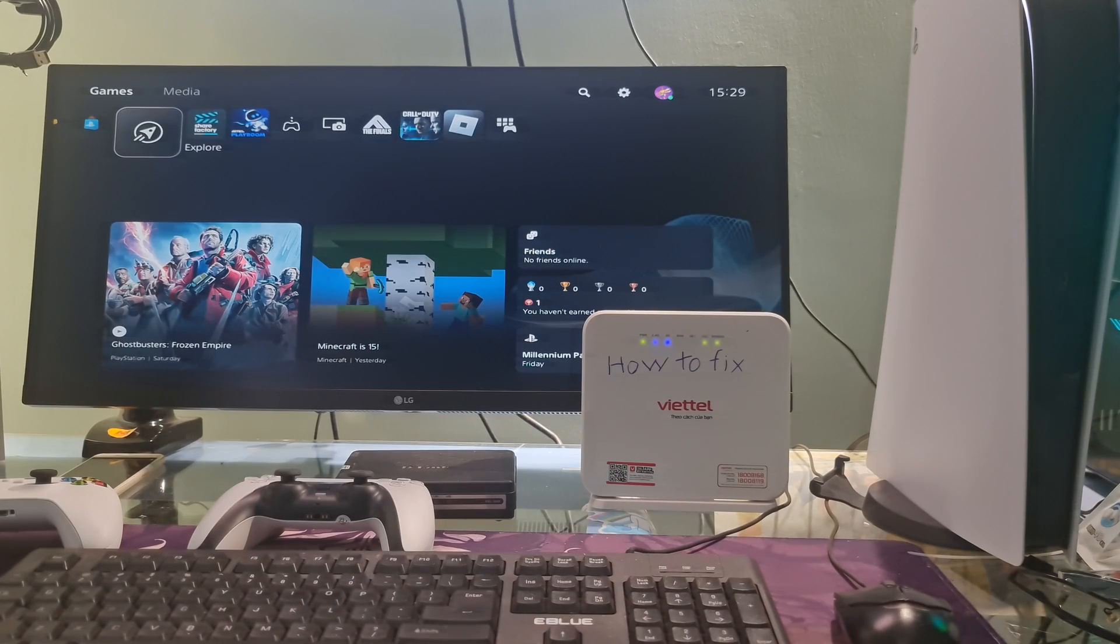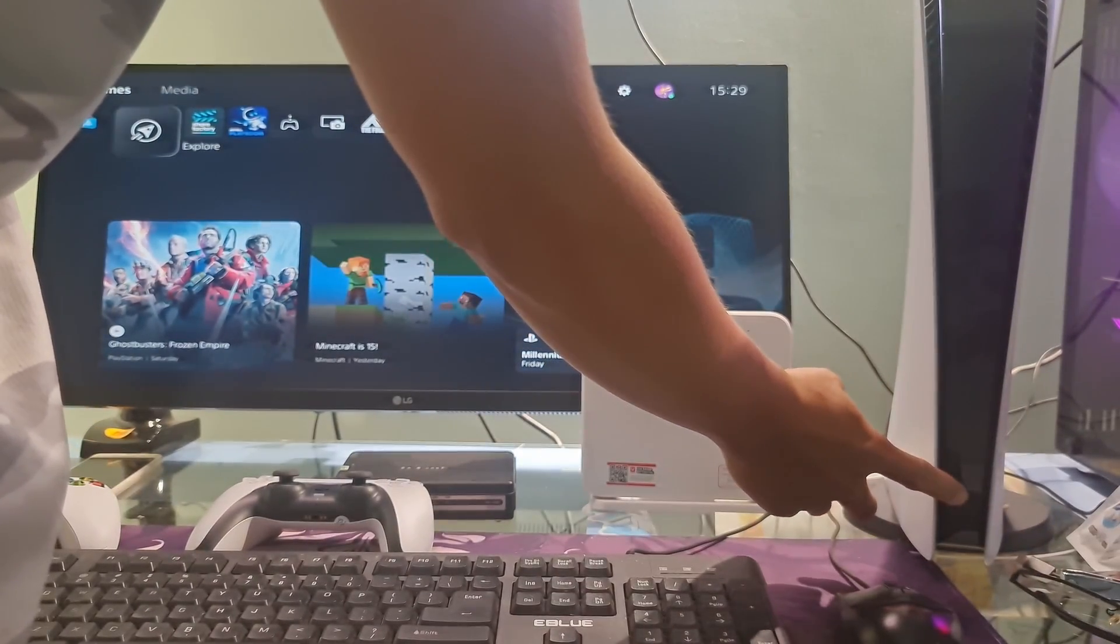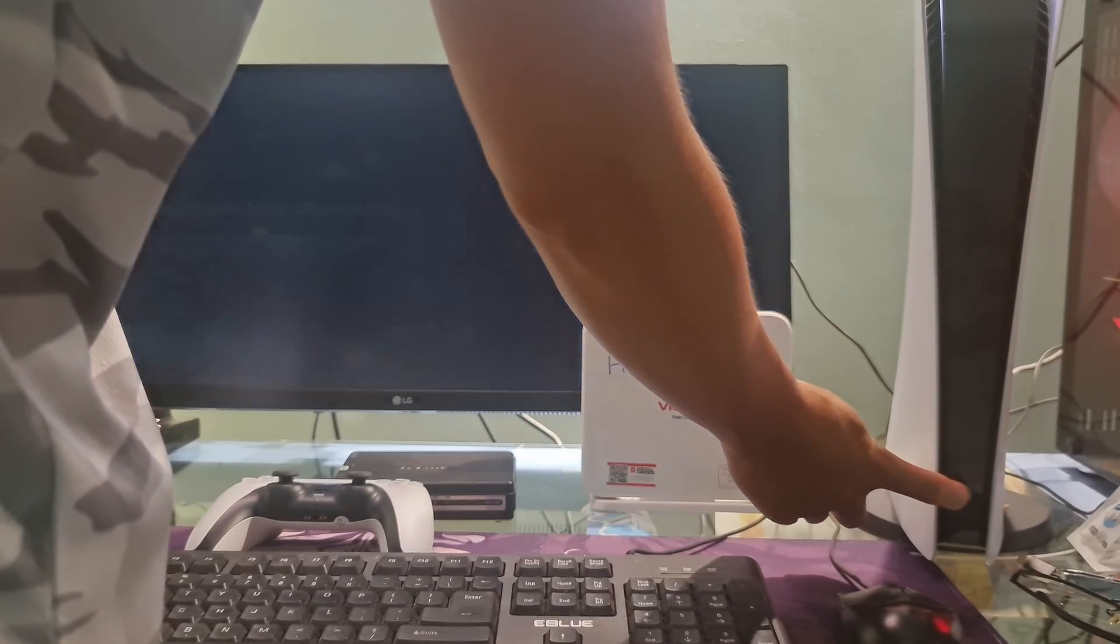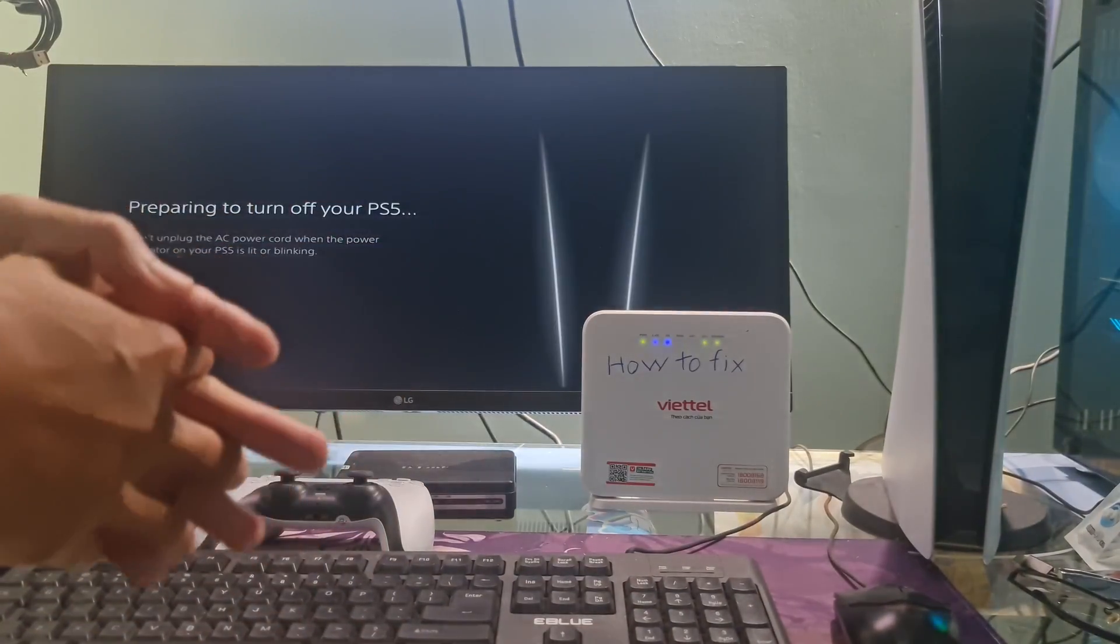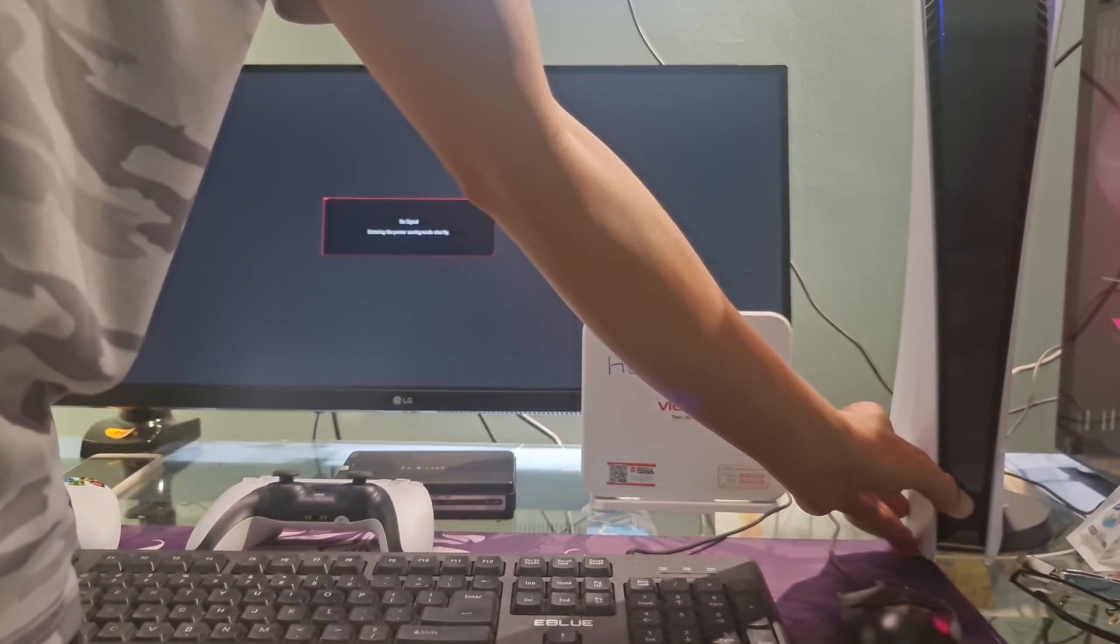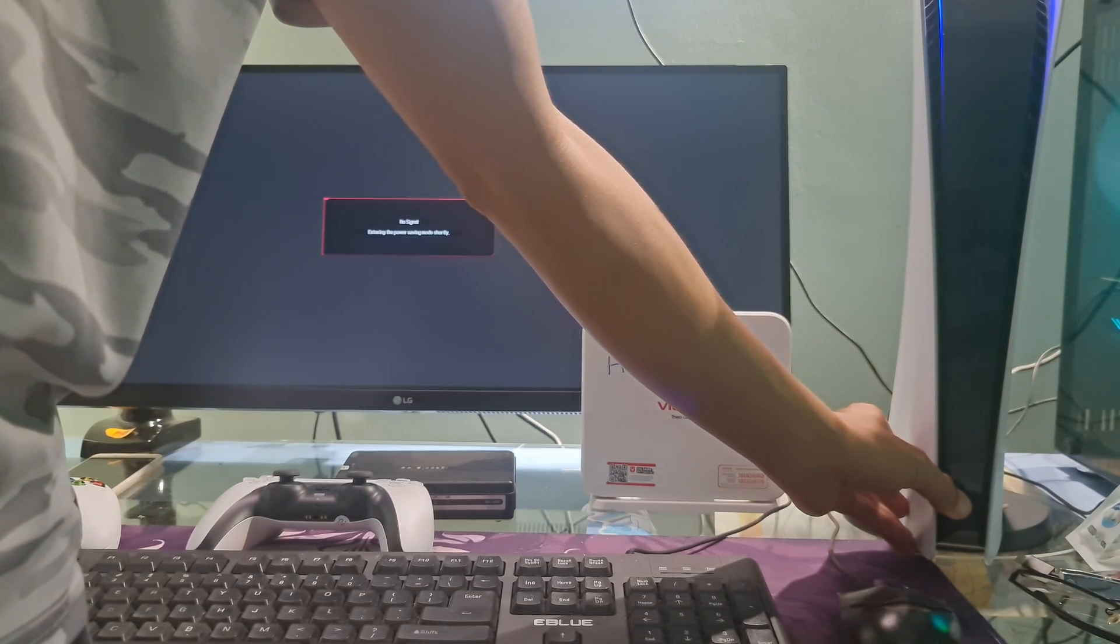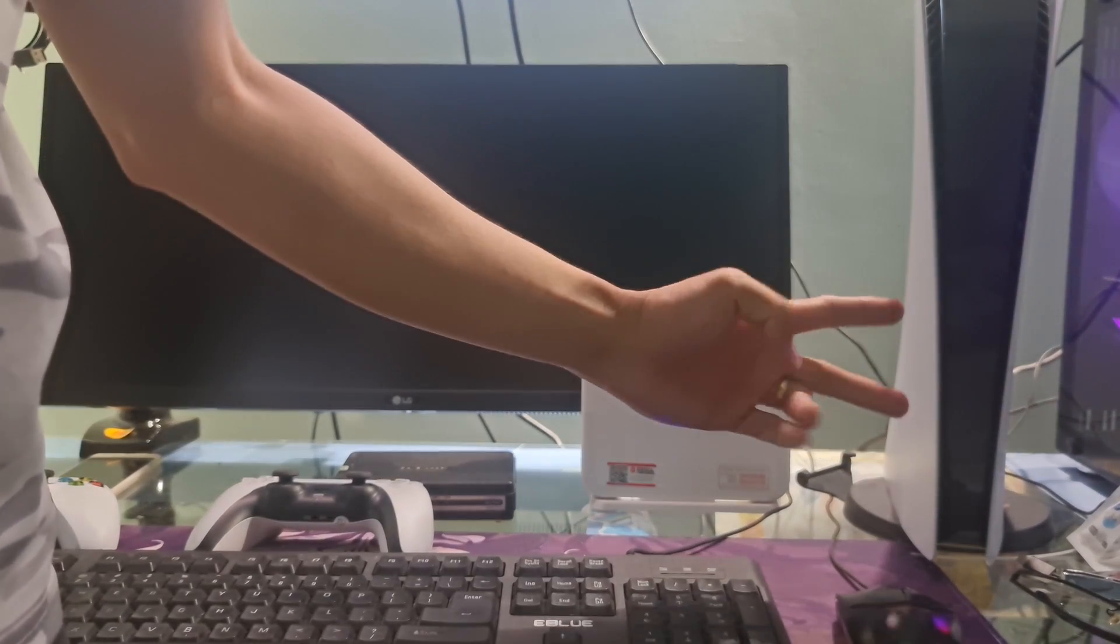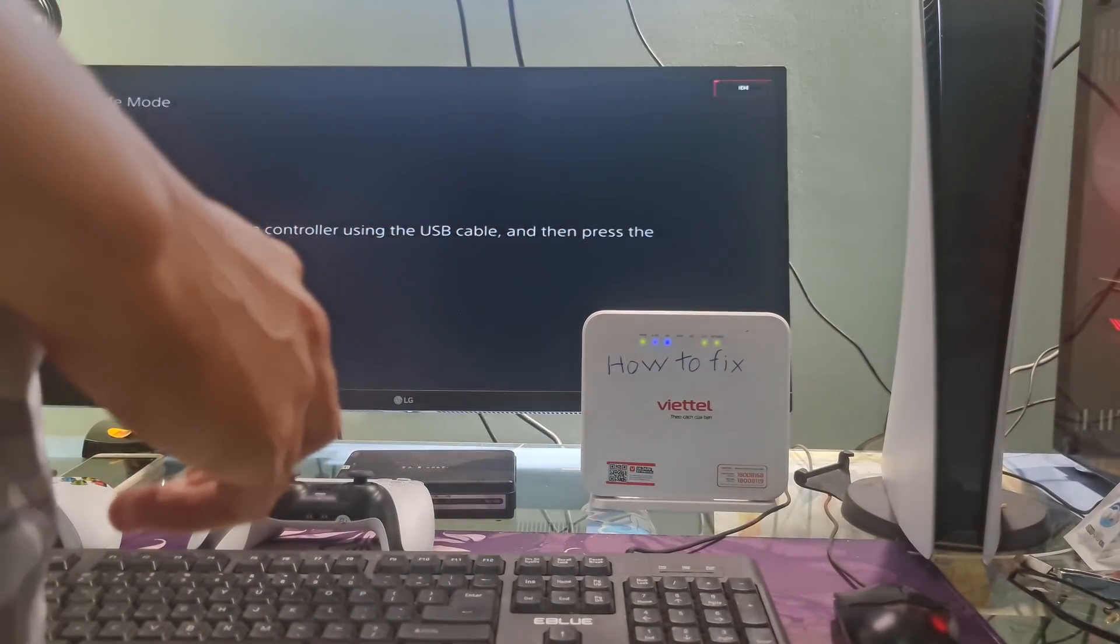Method 6: Rebuild database. To do this, we need to visit safe mode by turning off the PS5 console, pressing and holding the power button until you hear a second beep. The power indicator will blink for a few moments before turning off. Once the console is off, press and hold the power button again. Release it after you hear the second beep. One beep will sound when you first press, and another seven seconds later.